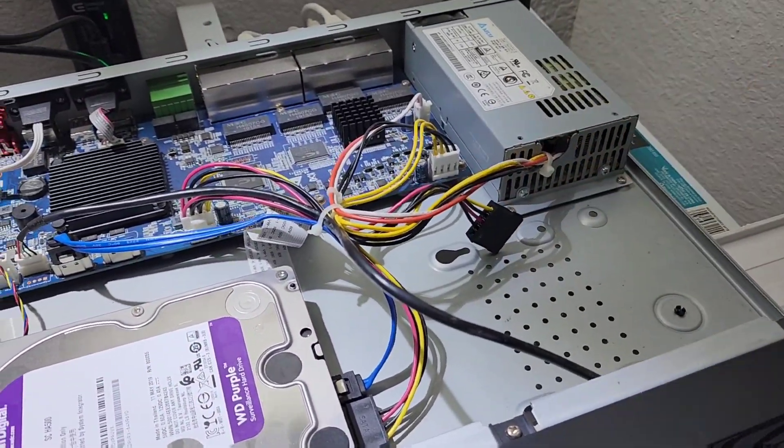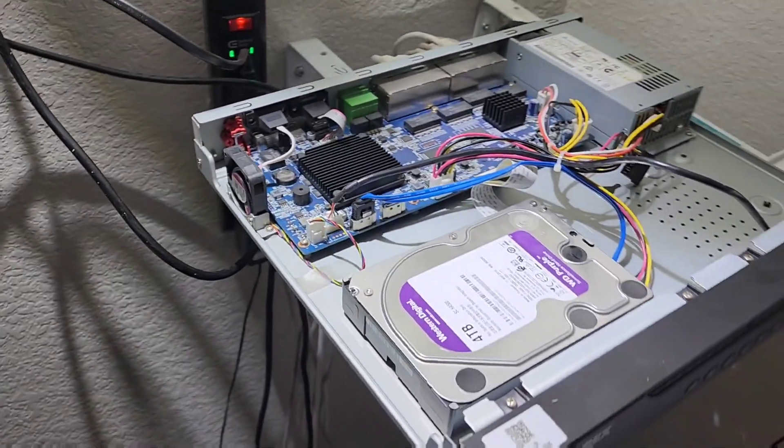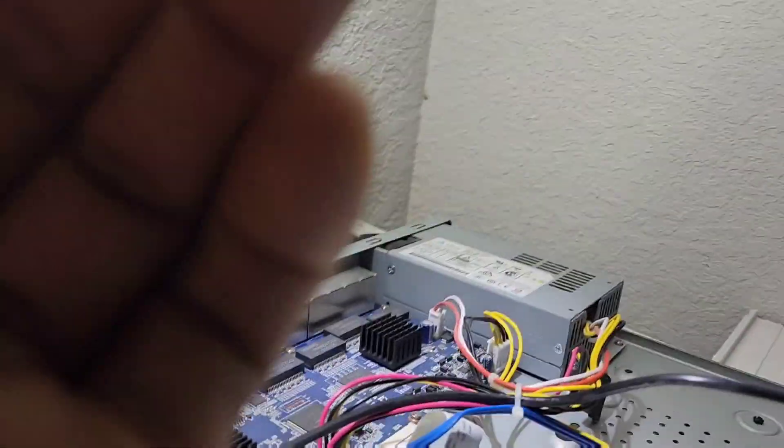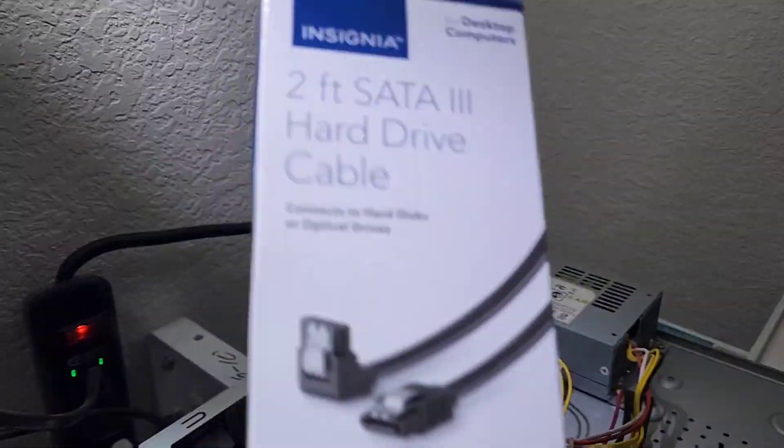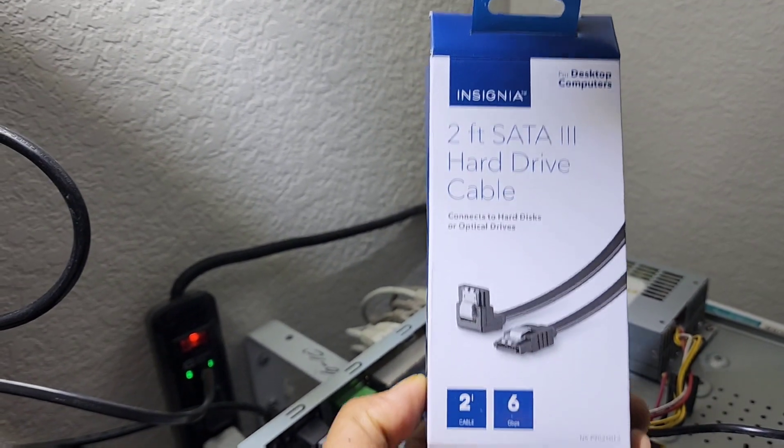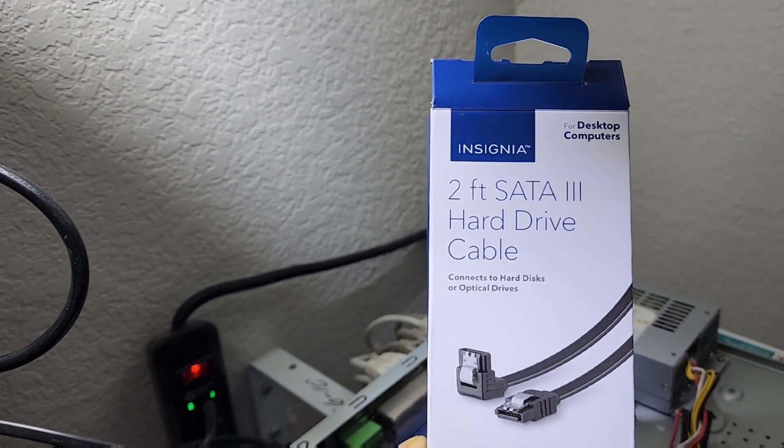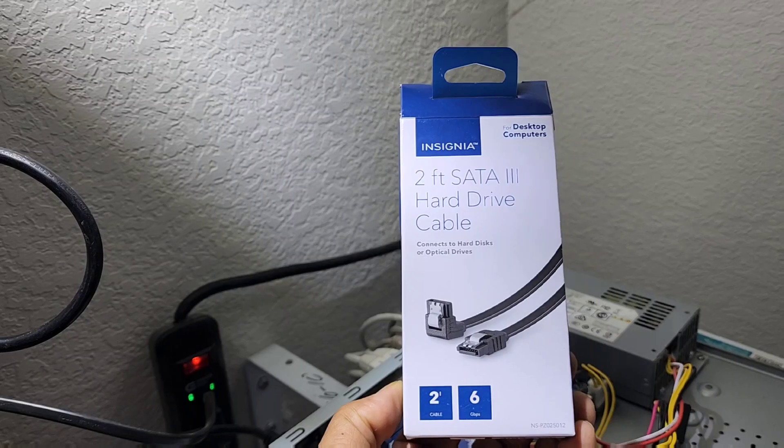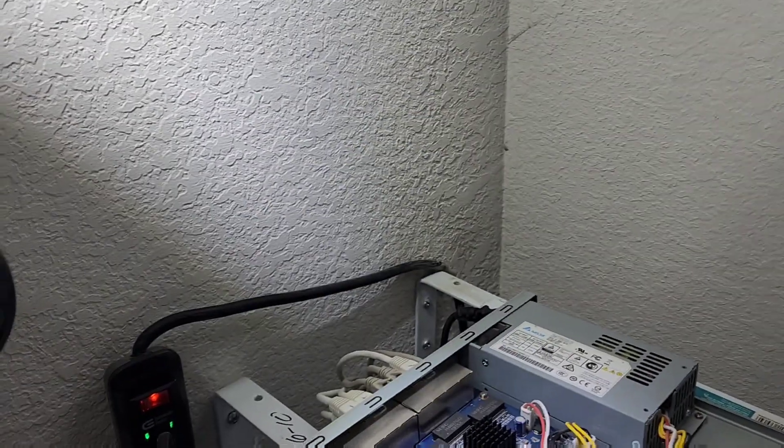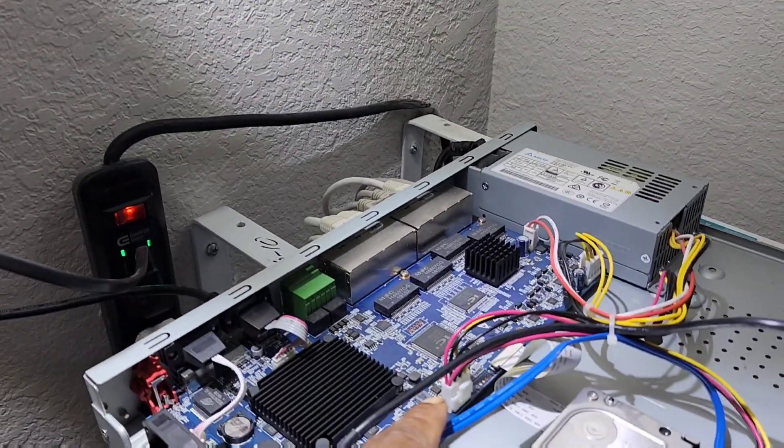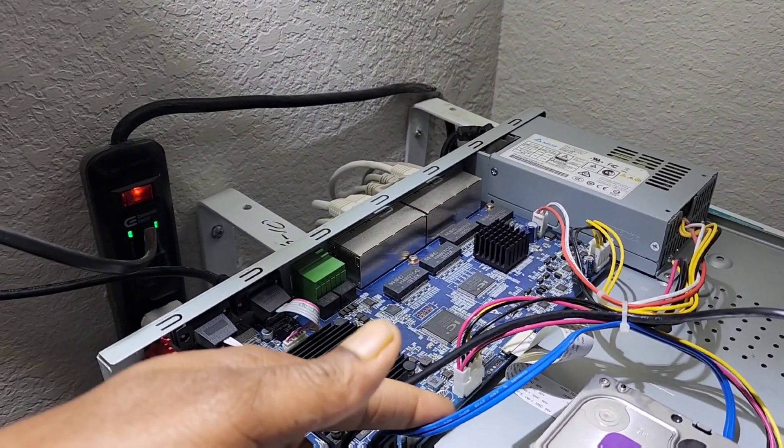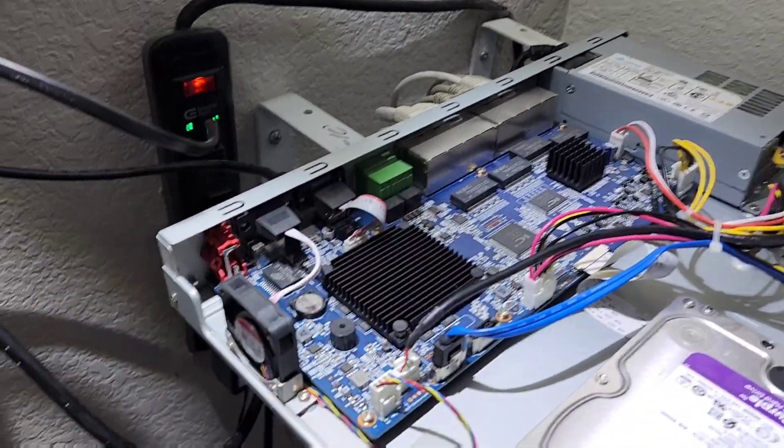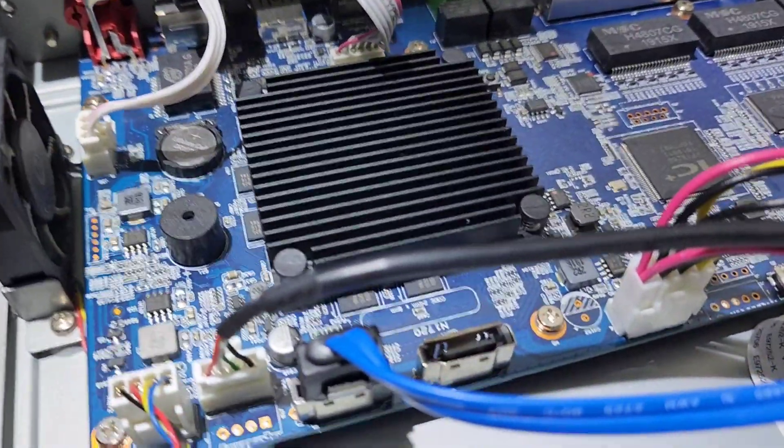All right, so that's the SATA cable that I bought from Best Buy. I paid like eight dollars, not exact, because Lorex doesn't provide it. Lorex only provides one with the present hard drive, but there's an extra plug right there for an additional hard drive.